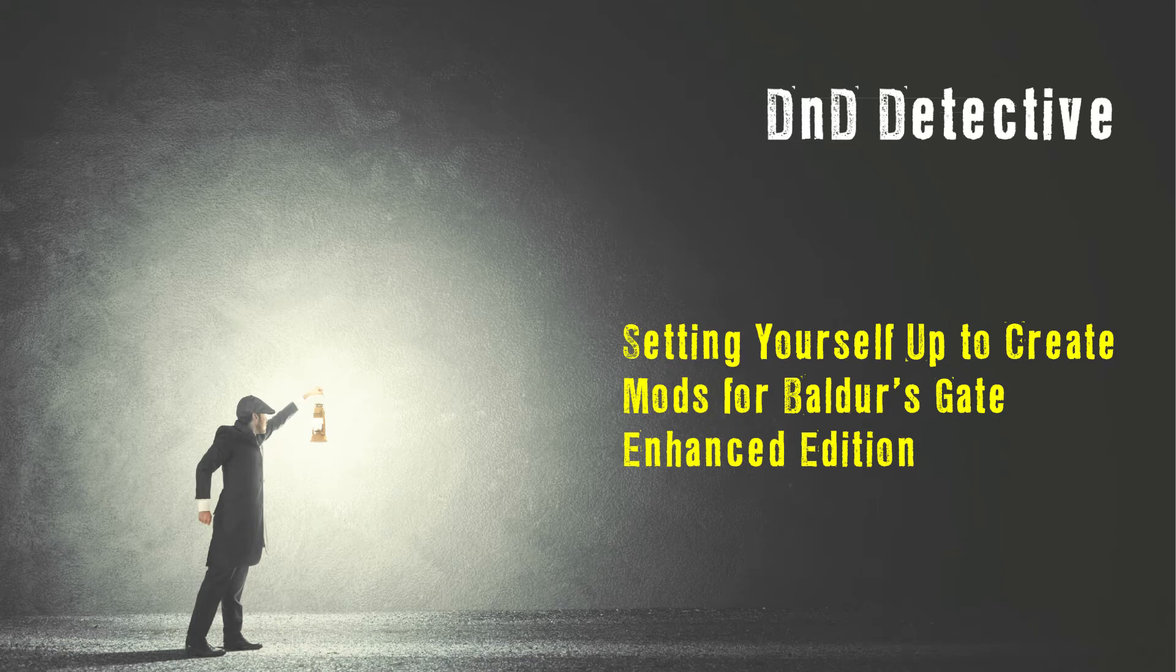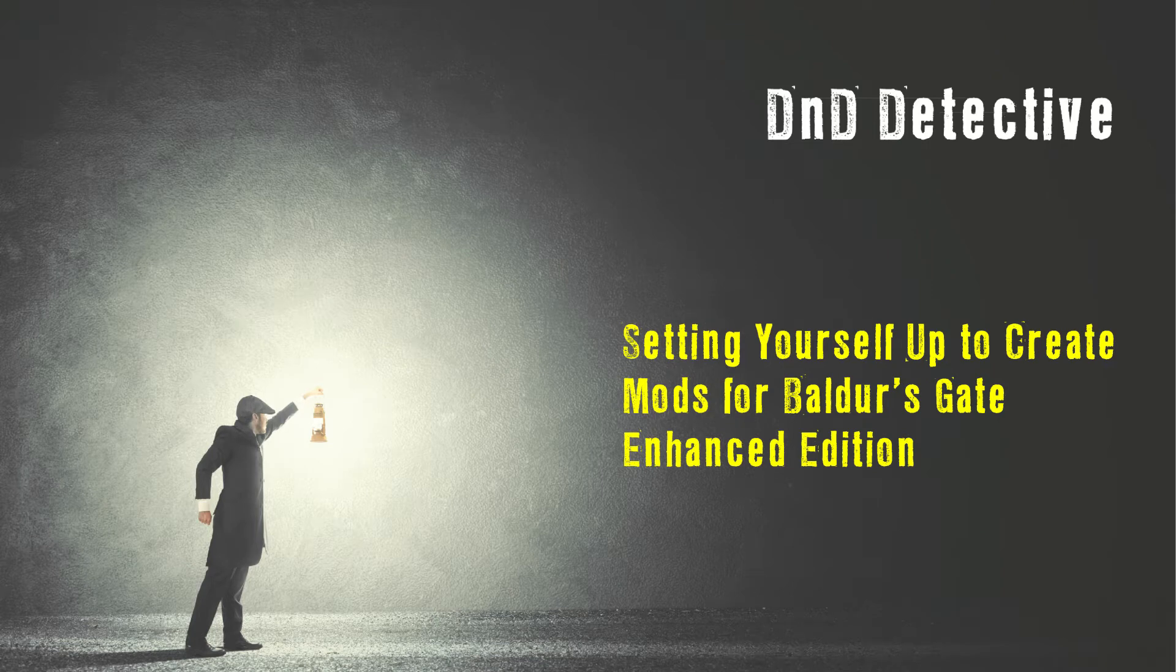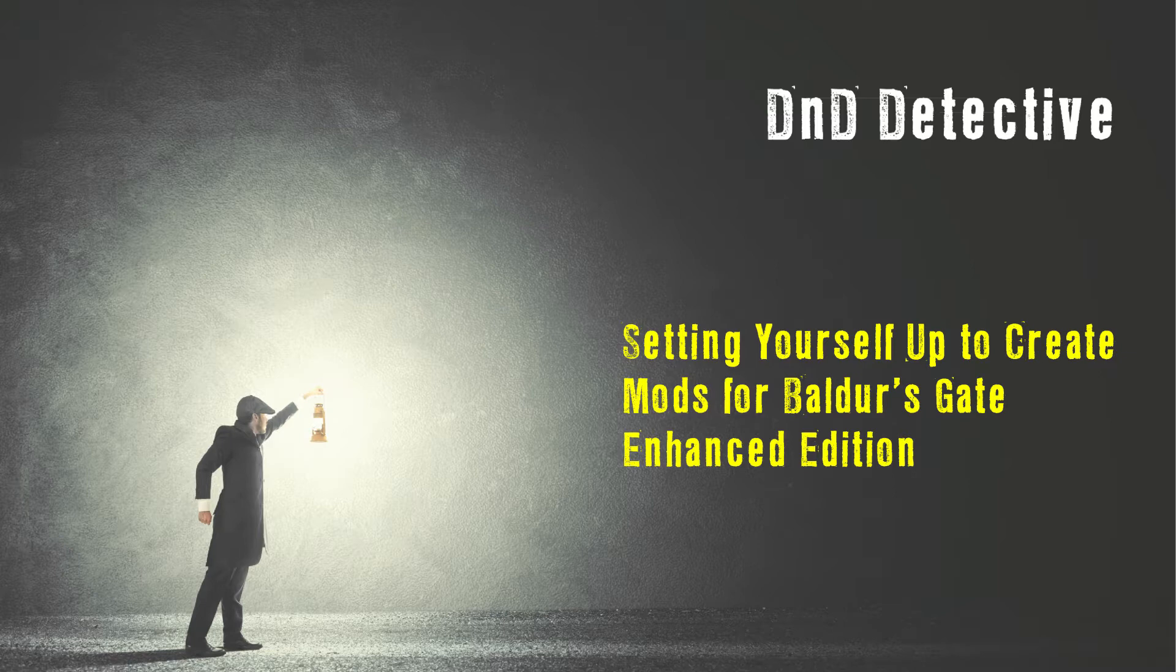Hey everyone, D&T Detective here. So for this video, I thought I'd explain a bit about what tools you'll need to start with modding Baldur's Gate Enhanced Edition.